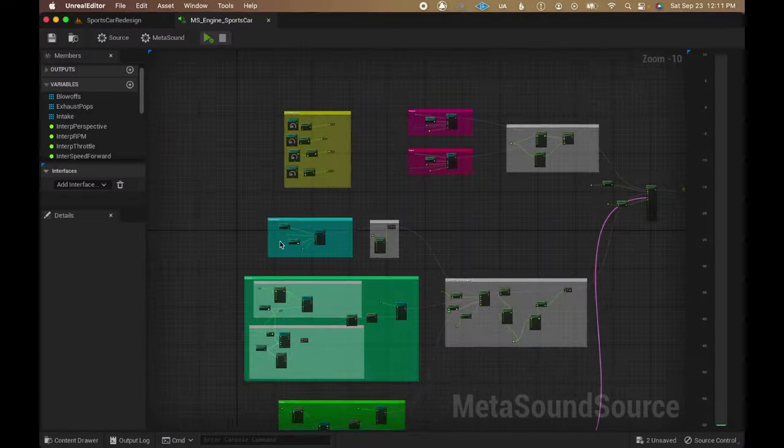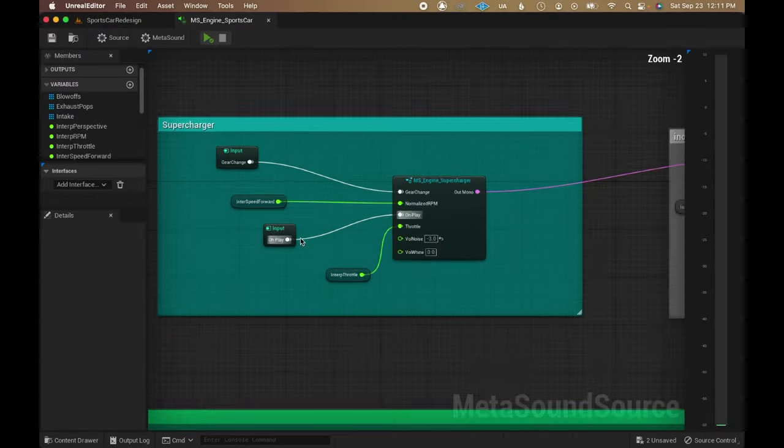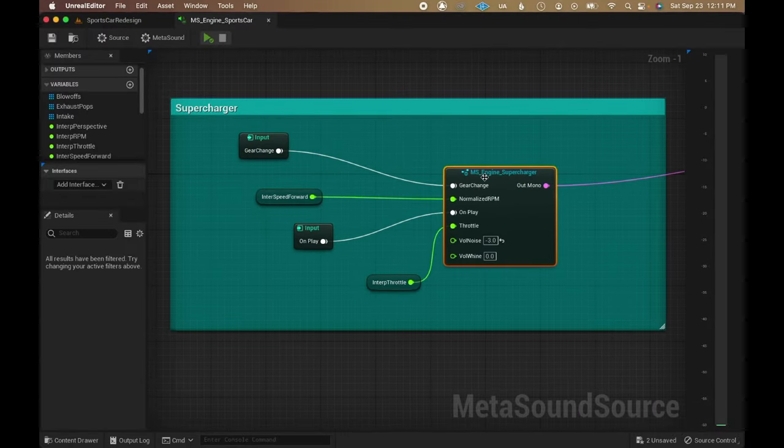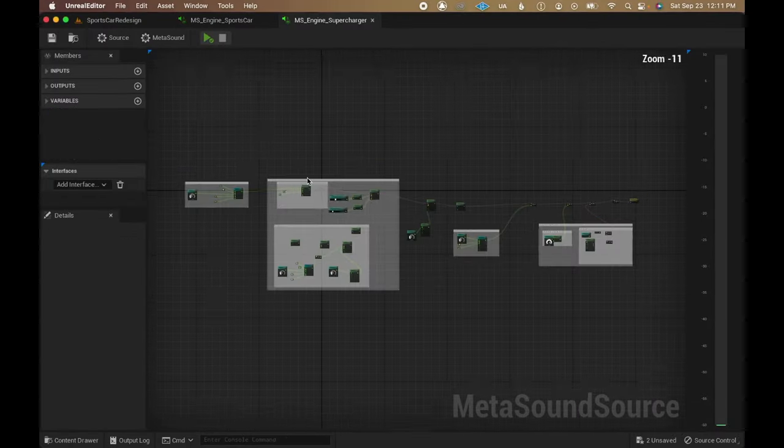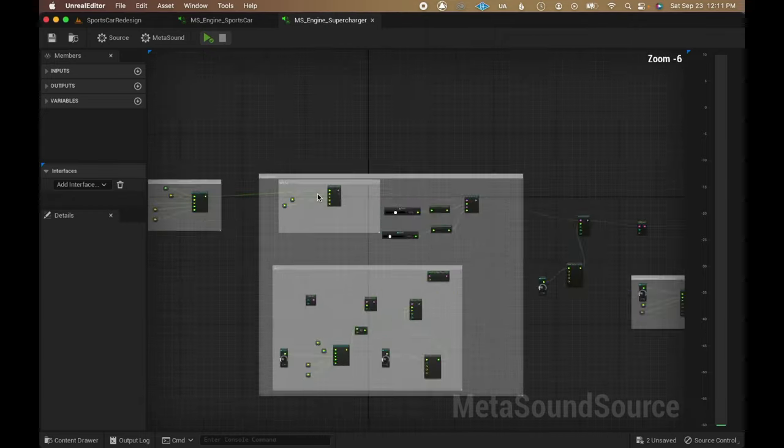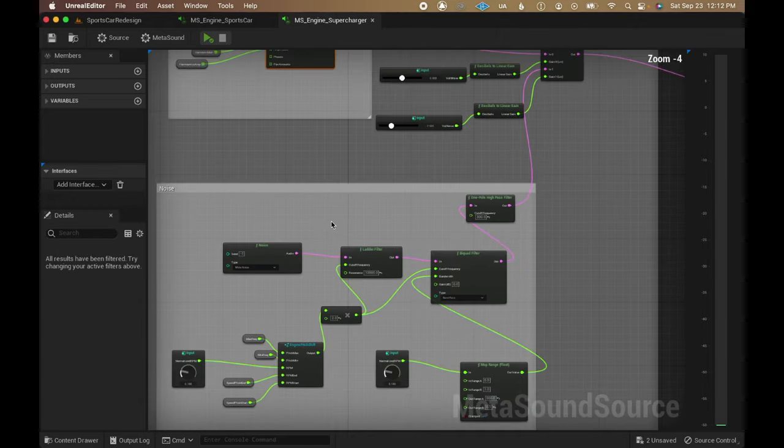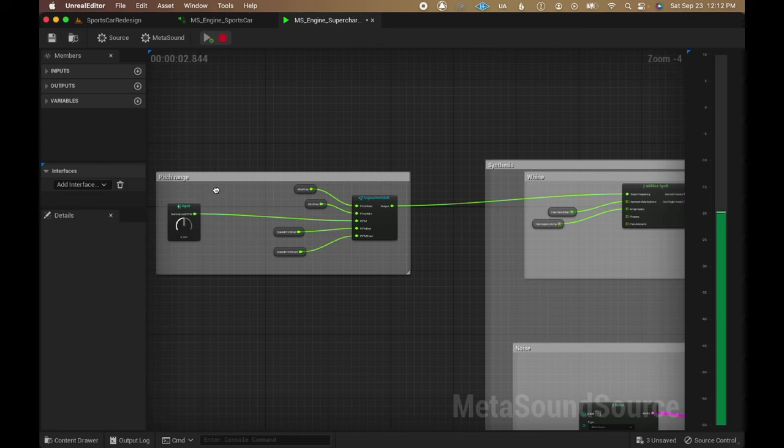I also made another metasound graph to synthesize the supercharger wind for the engine by making use of the additive synth node paired with some filtered noise. It sounds pretty strident when isolated but works great in context.